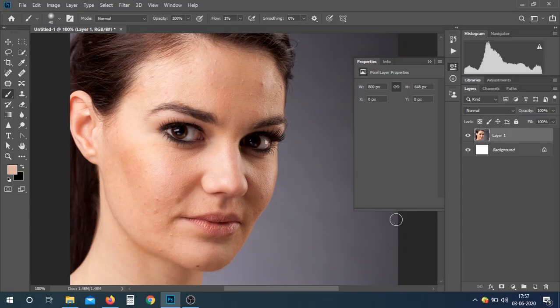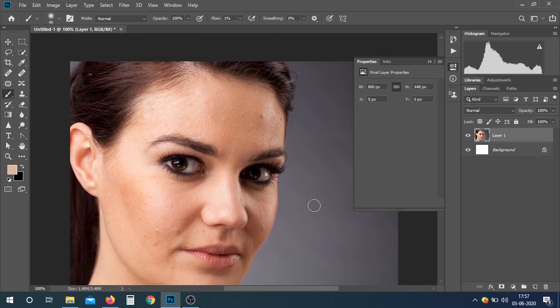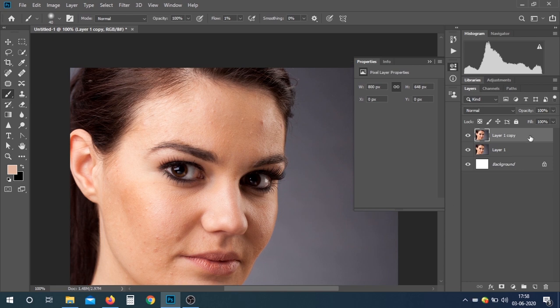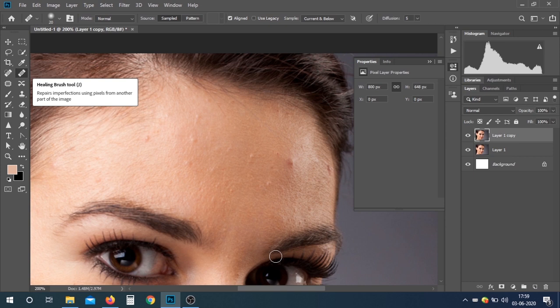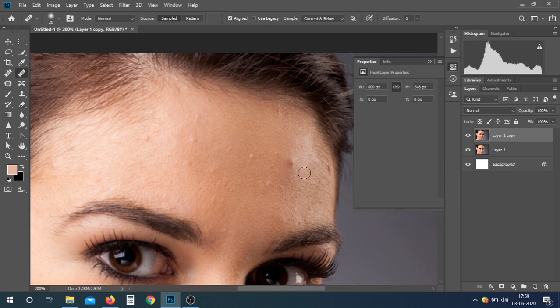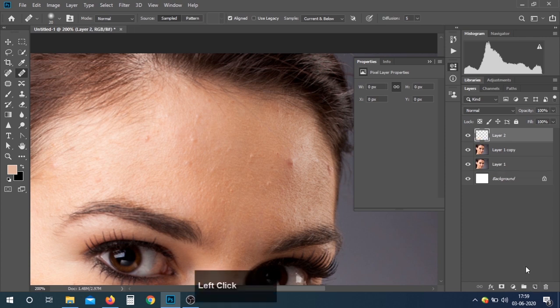First, we open our image in Photoshop. The first step is to make a copy of the image with Control+J. The second step is to remove the blemishes from the image — the big spots — with the Healing Brush Tool. Make a blank layer and take a sample and remove.